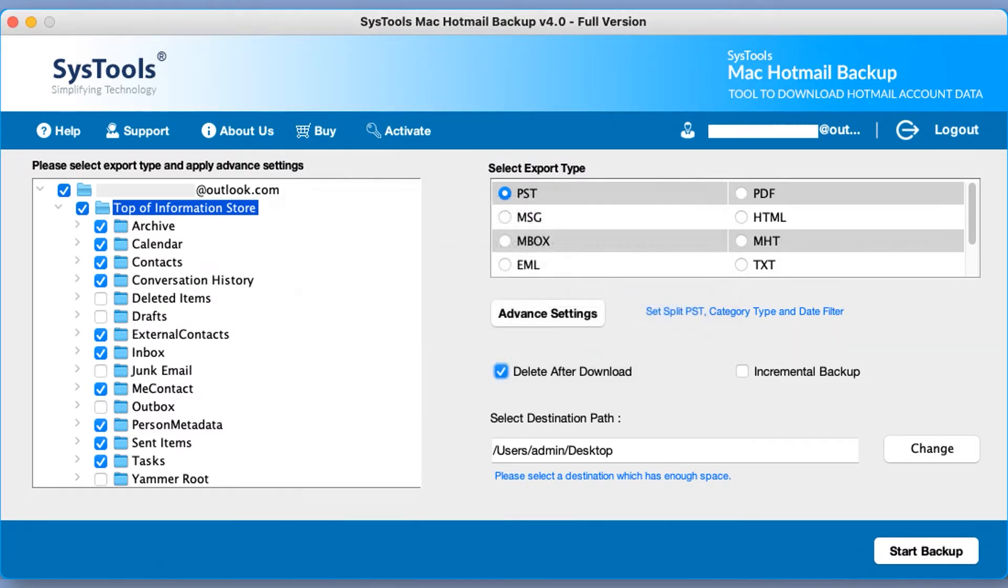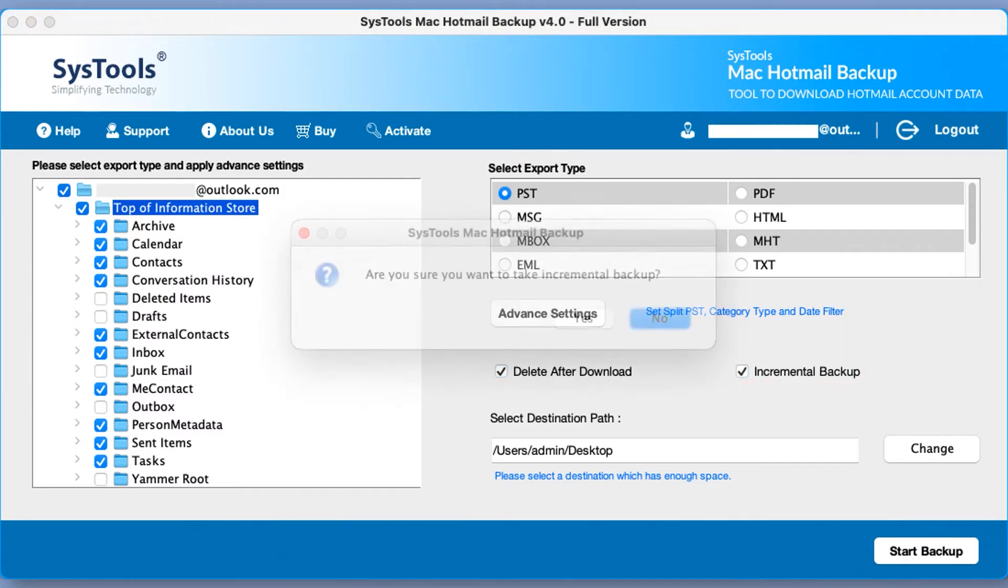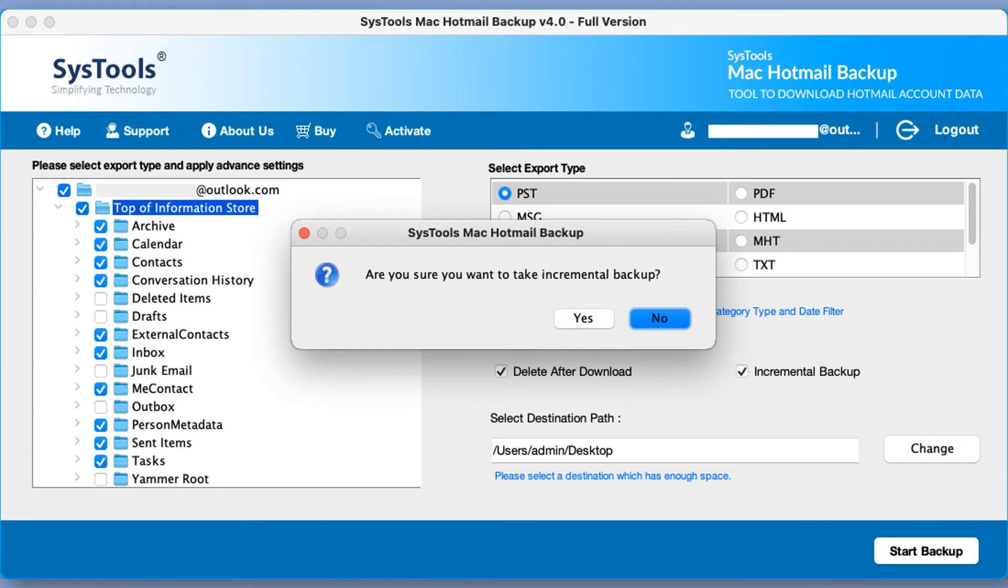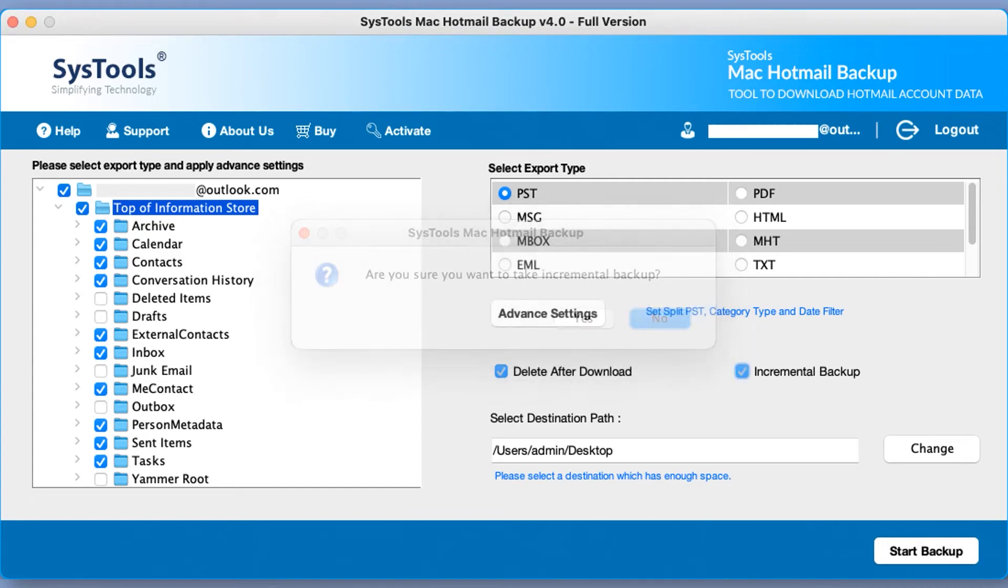Click on incremental backup checkbox if you have backed up your account earlier. Then incremental backup option window will pop up depending on your choice. You can select the yes or no option. Here you can click change button to change the default destination location.